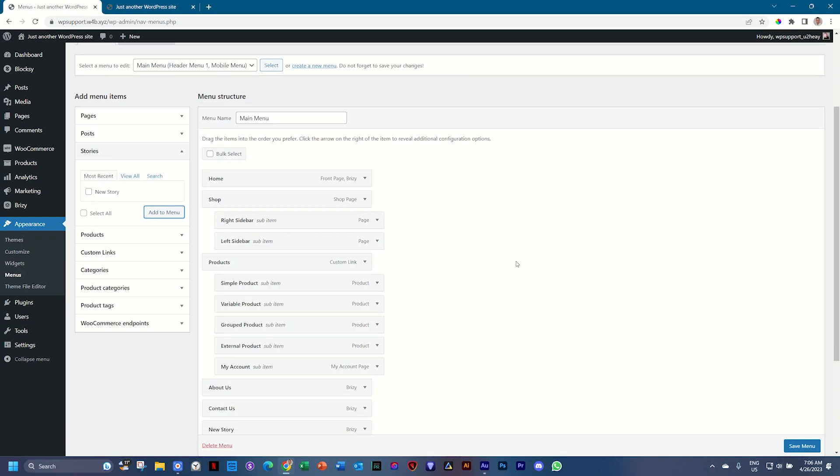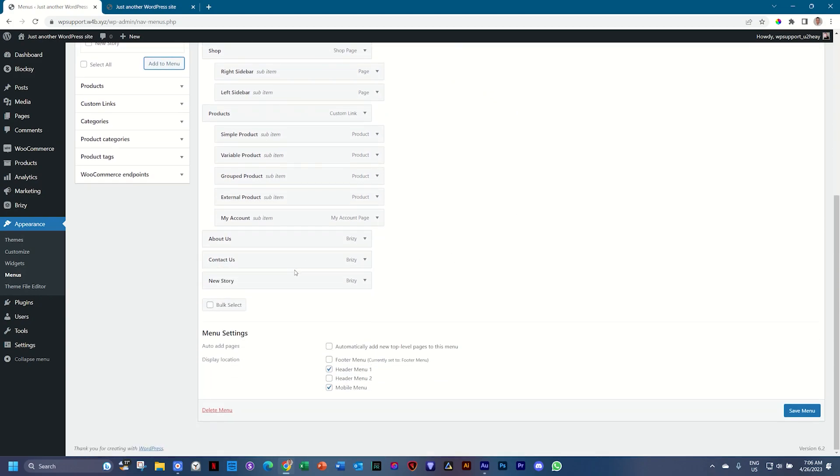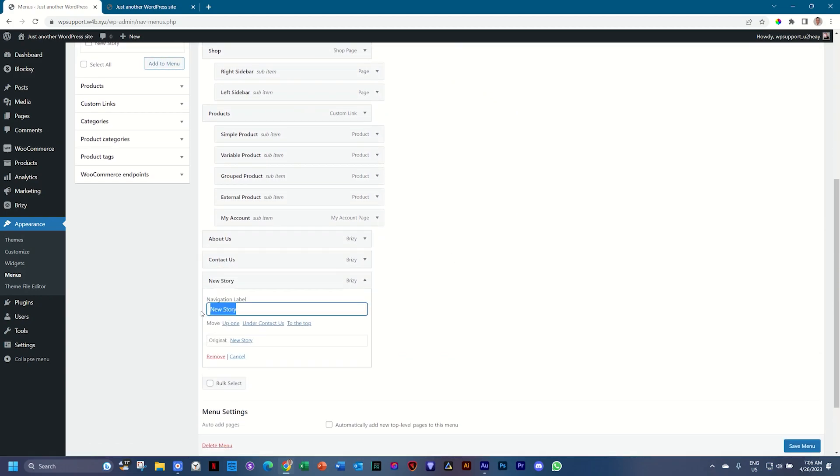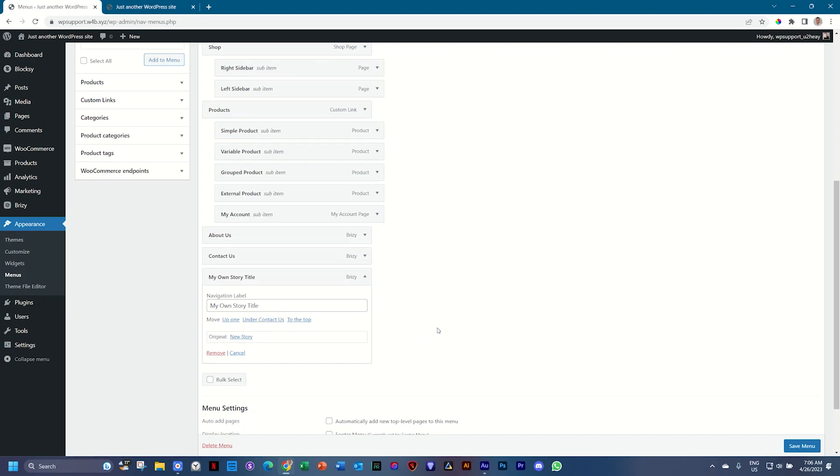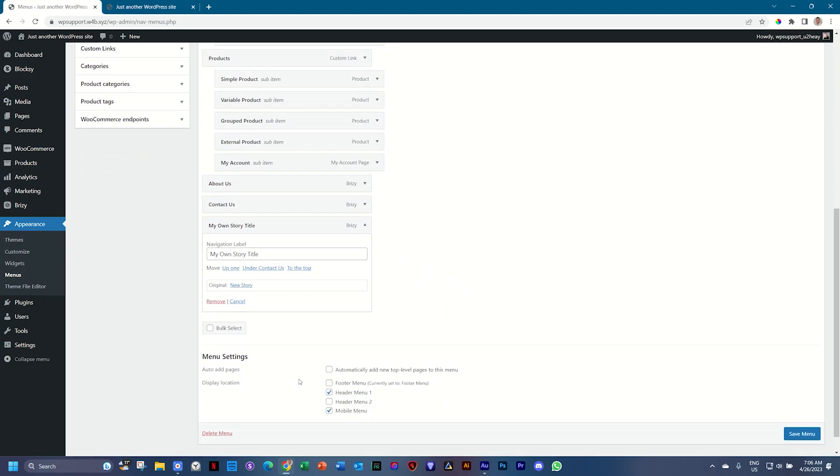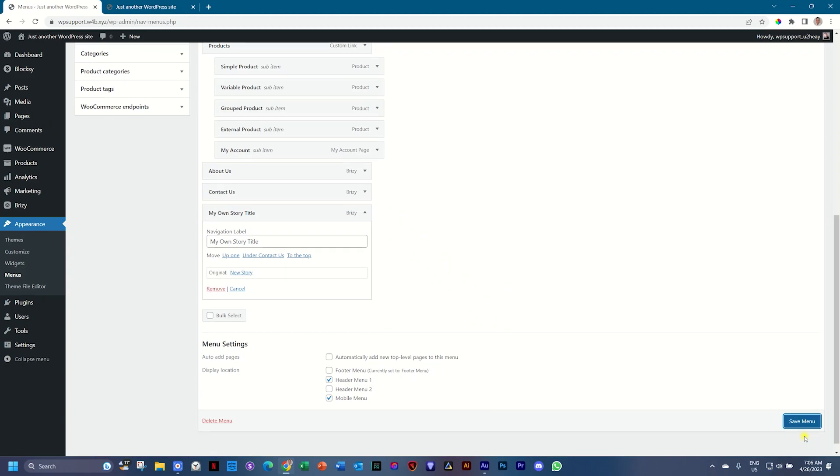It's called new story, but you know that now you also have the ability to change the title to my own story title. And I'm working currently in a Bloxy demo for Brizzy. So make sure that you are assigning it to the correct menu within the system. I'll say save menu,